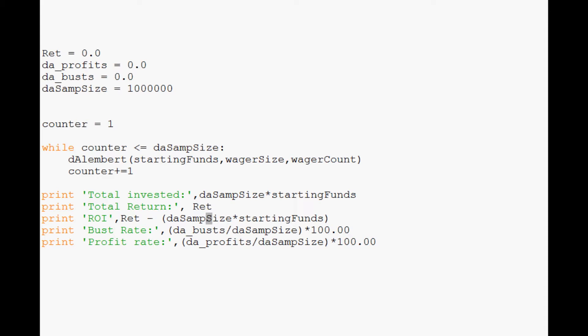So in this one we want to do wager size and wager count. Now, wager size is in direct relationship to your full amount of funds. At least that's my argument. So I don't really see any reason why we would want to make that as well a variable, because really we're looking for a percentage size of the total amount. So for now we're just going to do these two variables. So with that, let's go ahead and get started.